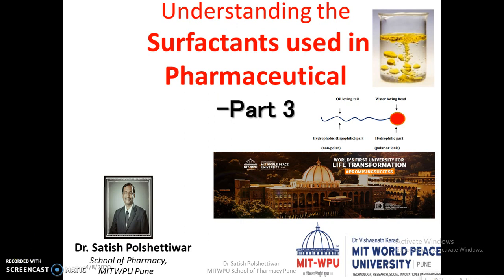Hello, my dear students. This is Professor Dr. Satish Polsettivar from MIT World Peace University School of Pharmacy, Pune, India. Today, I am going to talk on the topic: Understanding of the surfactant using pharmaceutical field.